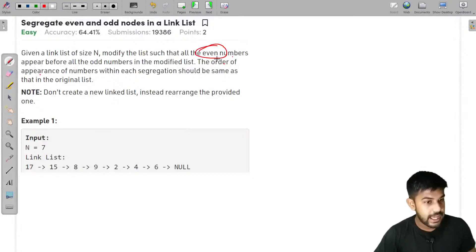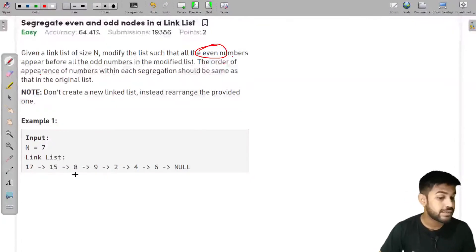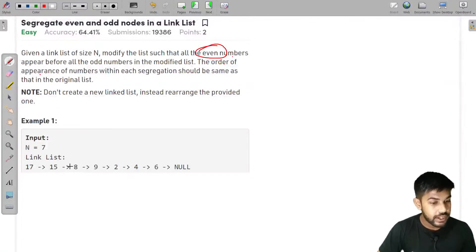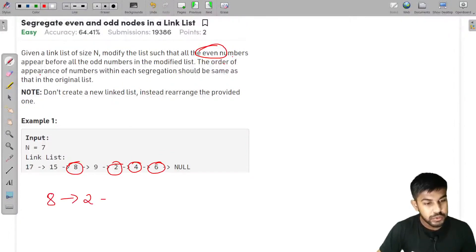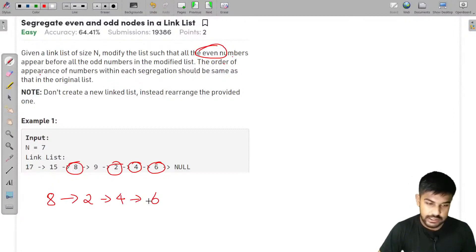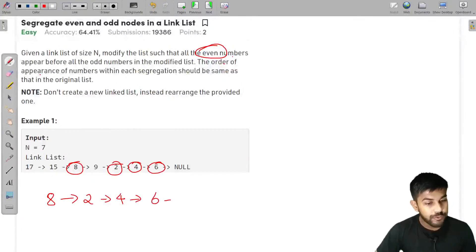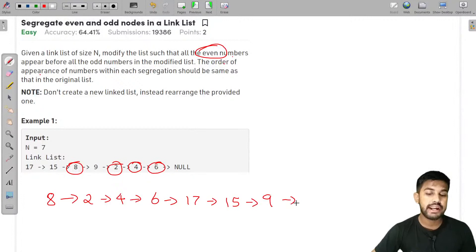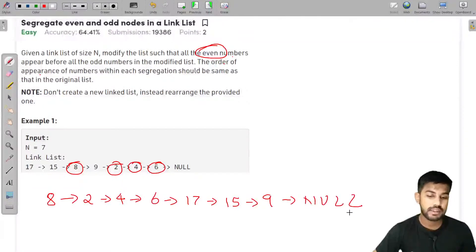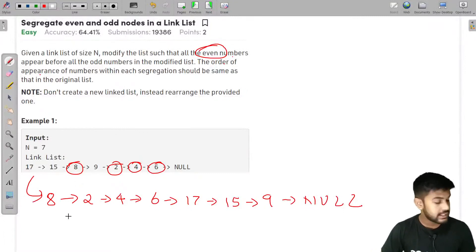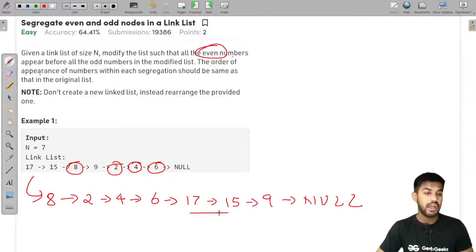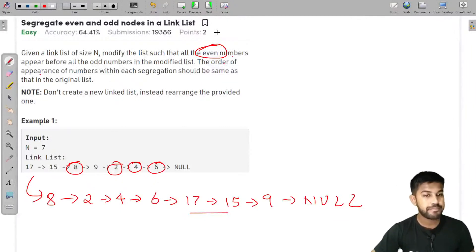All even numbers appear before the odd numbers. Let us consider the even numbers in the example: 8, 2, 4, and 6. So we would write 8, then 2, then 4, then 6. Then we would write the odd numbers: 17, then 15, then 9, and the end would be null. This is how the list should be converted — even numbers first in the same order as given, then the odd numbers.